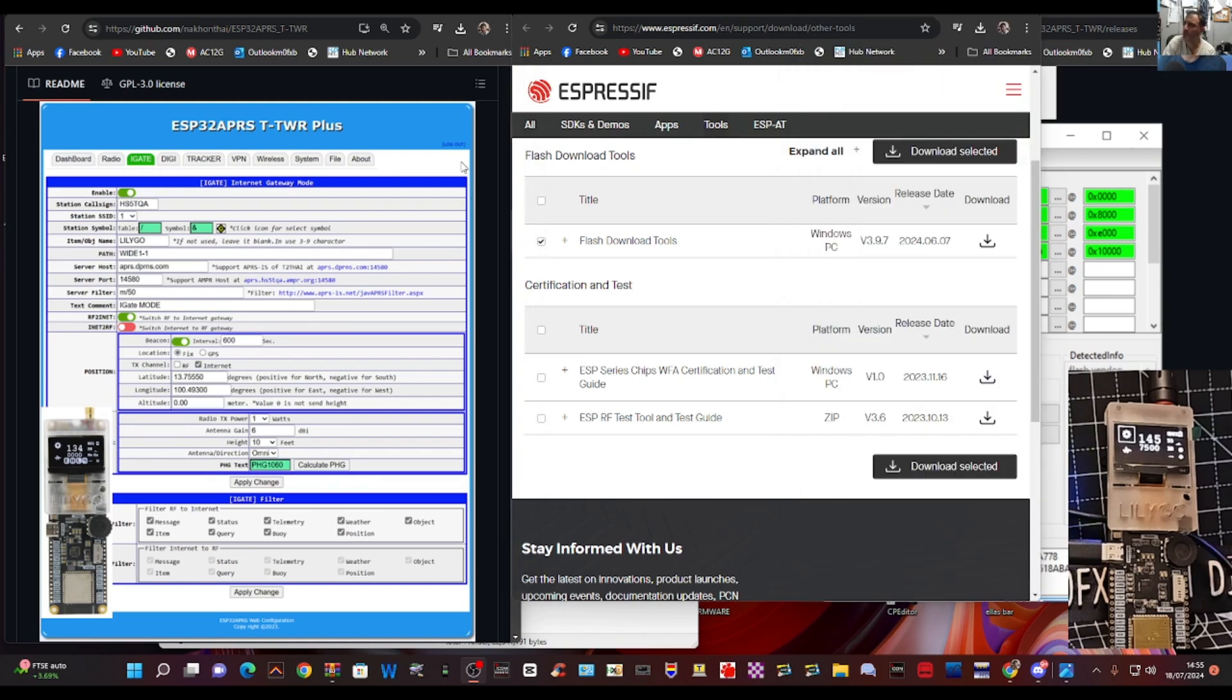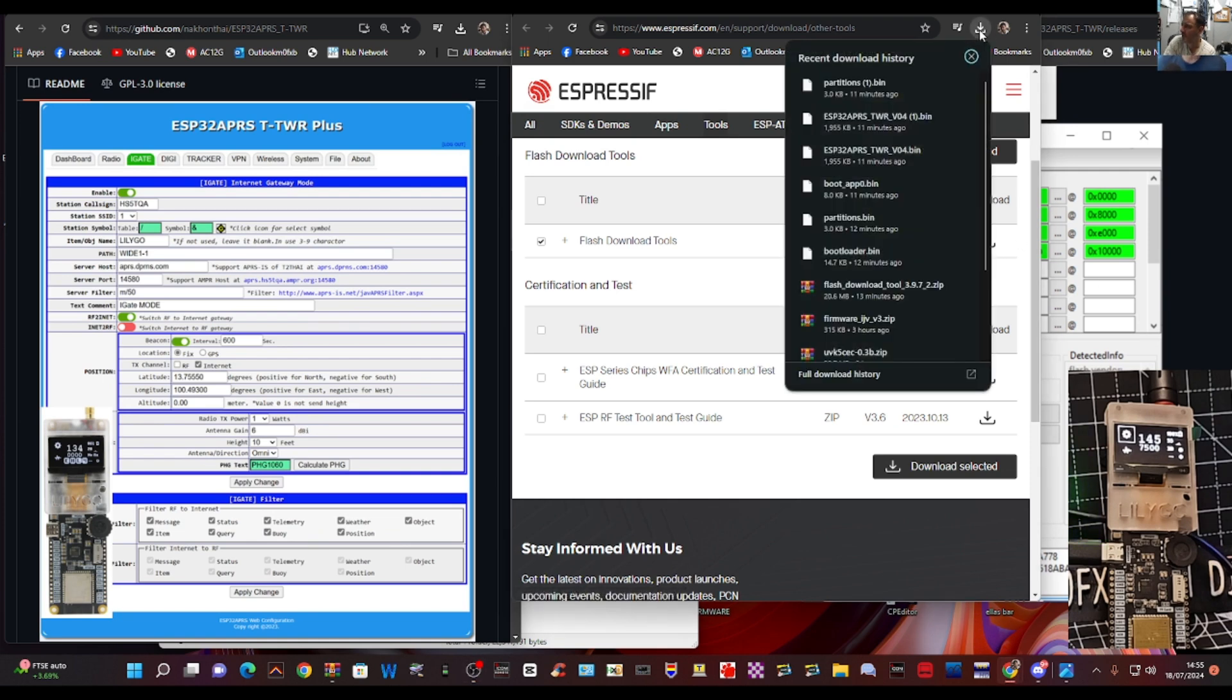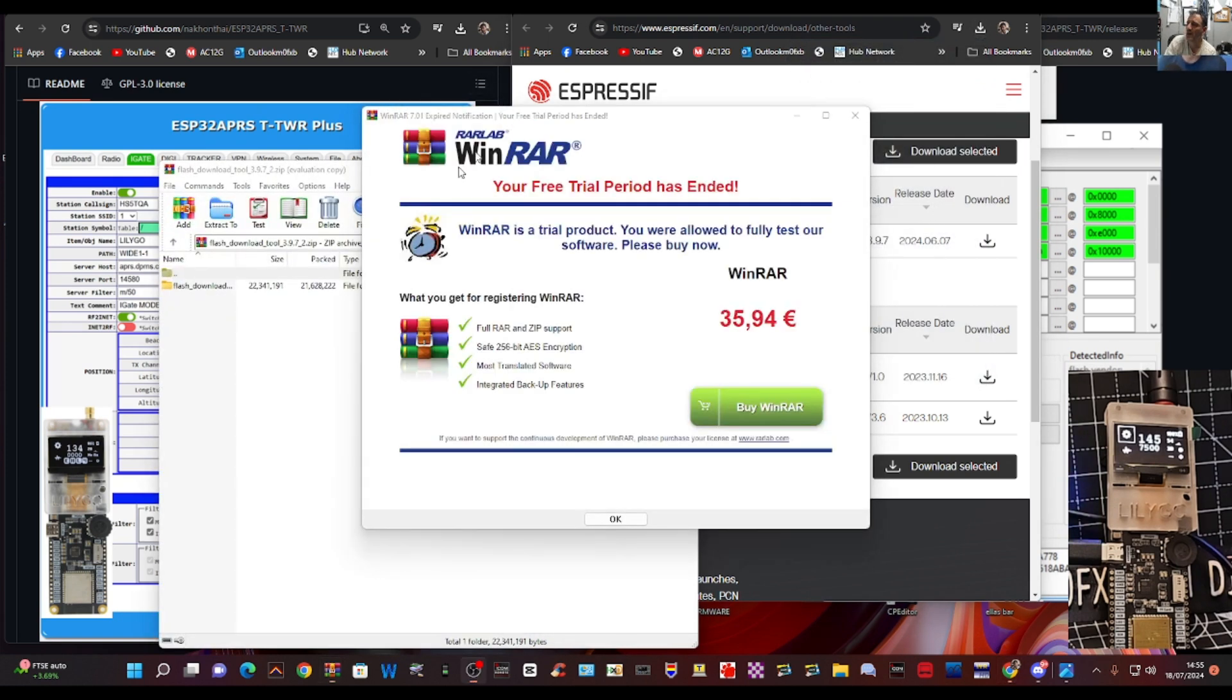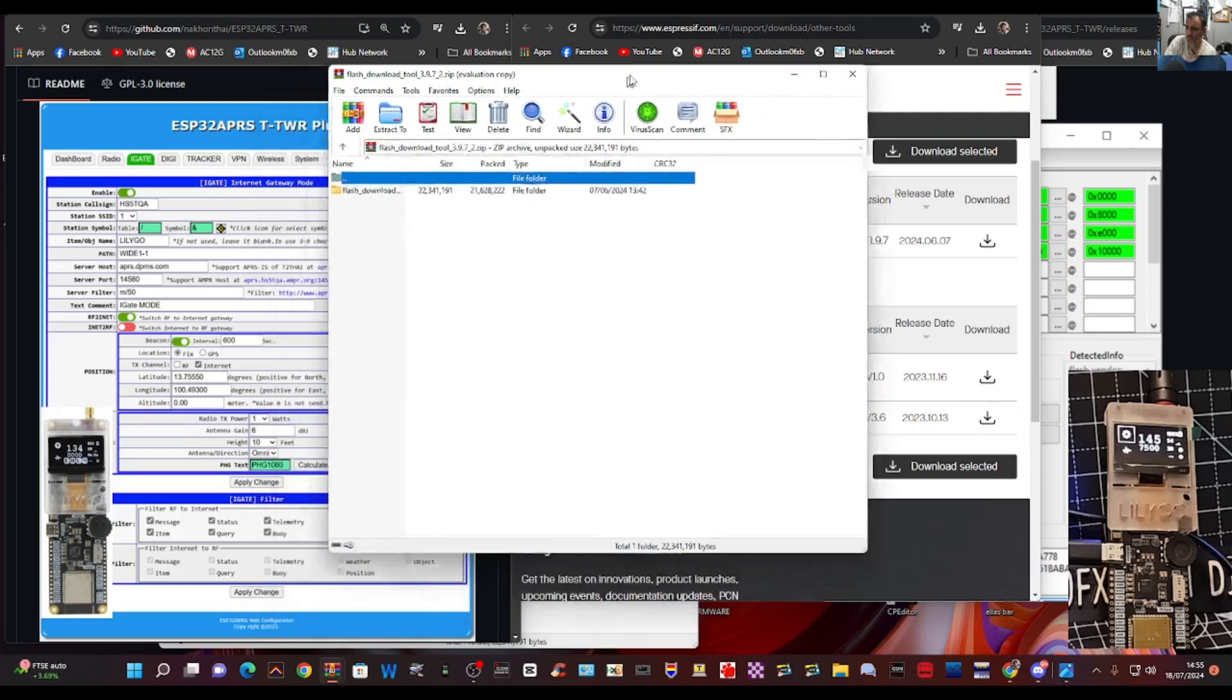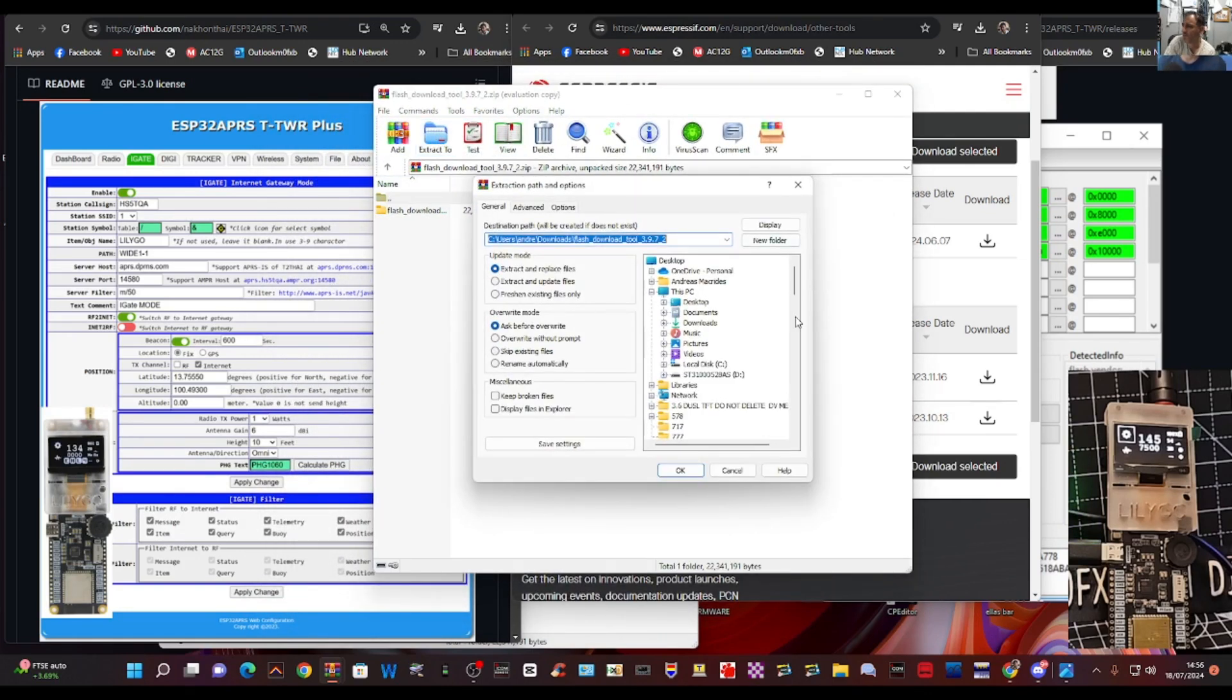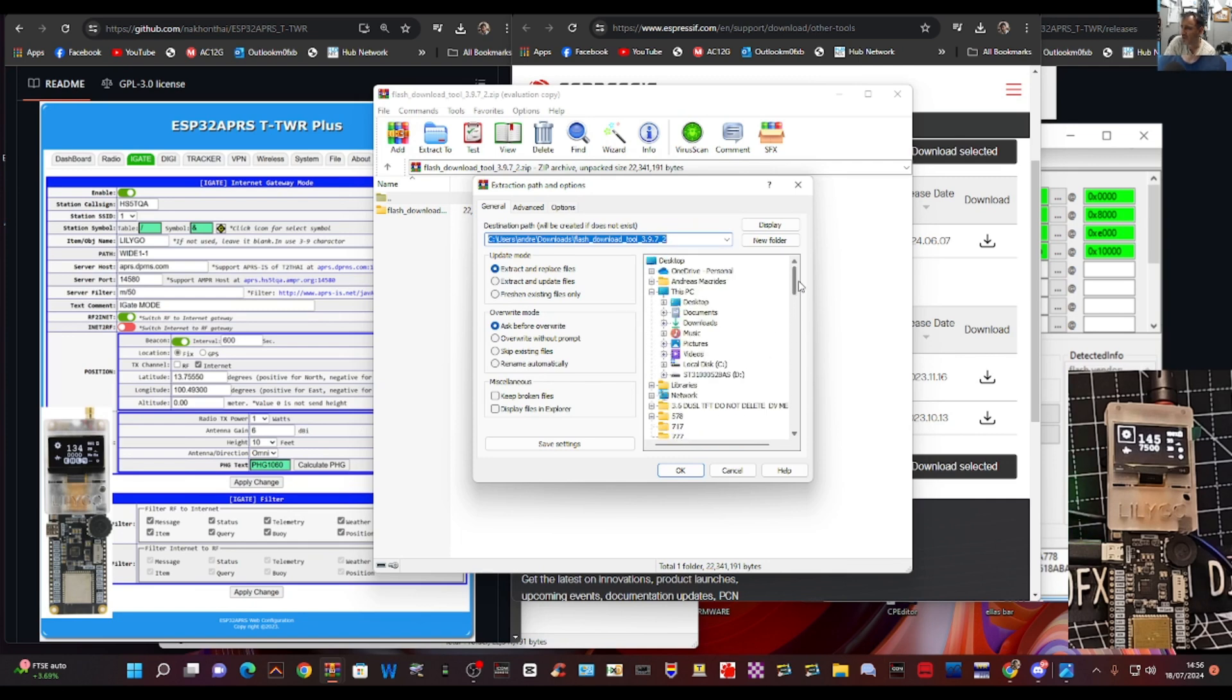First thing we'll do is download the firmware download tool. So that's here, you can see it says Espressive. That's where we go and we want to click download just here where this arrow is and it will send that to our download folder. I extracted it, there it is there, Flash download tool. I just clicked it and selected extract here, clicked extract and I extracted it to a folder that I had created called LilyGo.